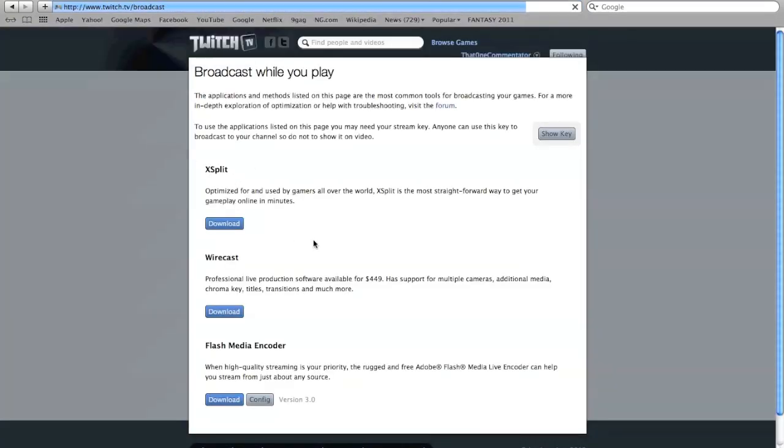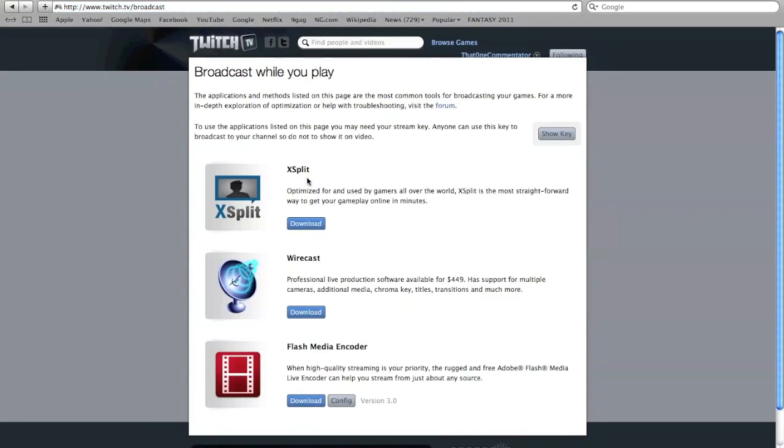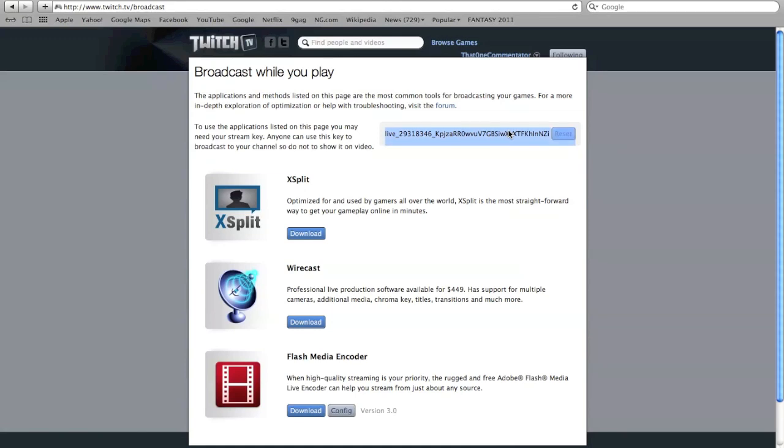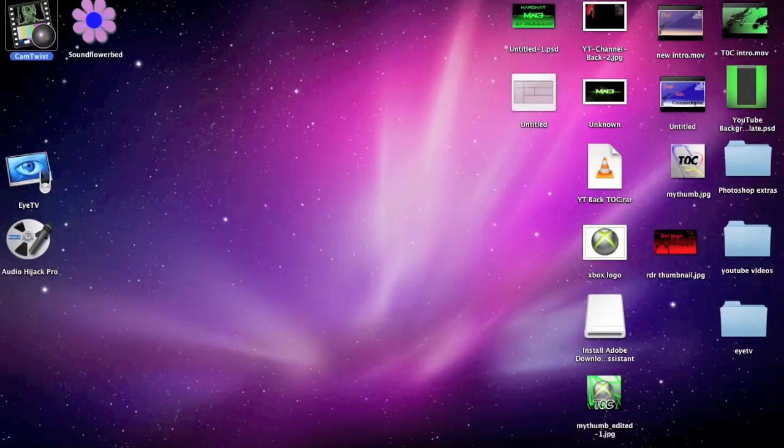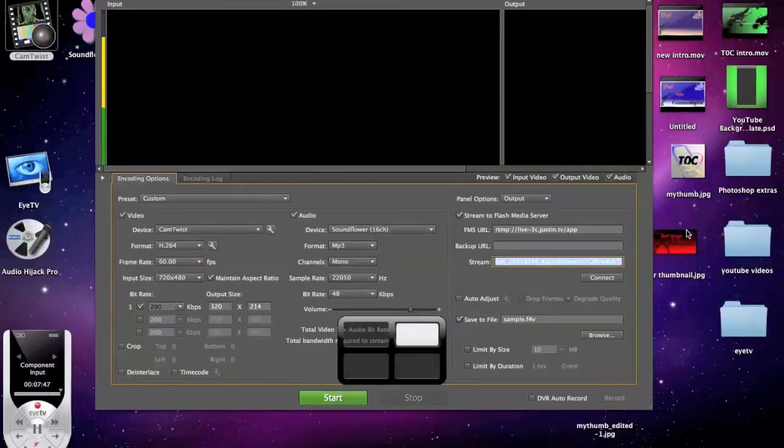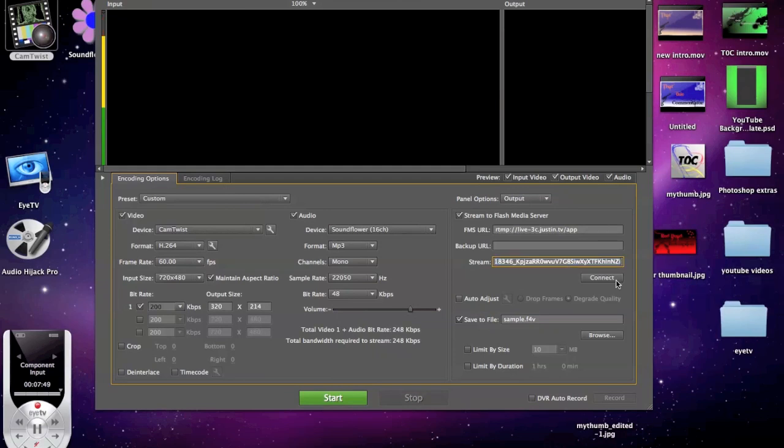You're going to want to go to twitch.tv/broadcast. This is where you can download XSplit for those on PC, Wirecast, I have no idea what that is, and then Flash Media Encoder is what I have. You hit this button Show Key and then you just copy and paste that. Command C to copy. Go to your Flash Media Encoder, Control V, and then just hit Connect.